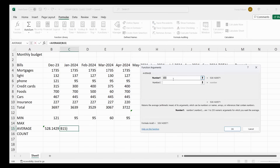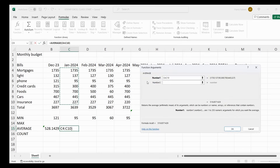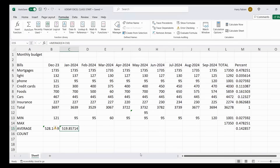For January 2024, go there and then go to More Functions, Statistical, Average — click on it. Move the dialog, then highlight from mortgages to car insurance. You can see now it says C4 to C10. Click OK to get your result. Now you're going to need the average for the month of February as well.